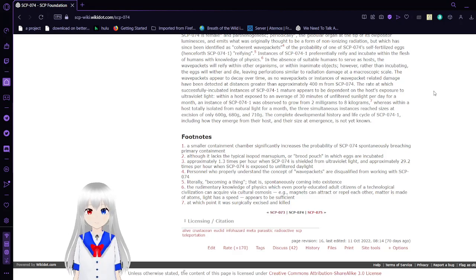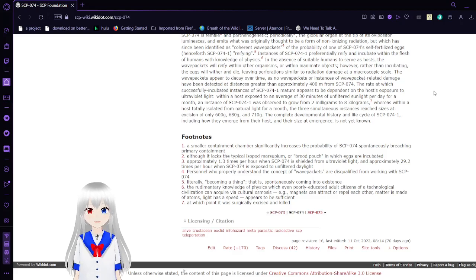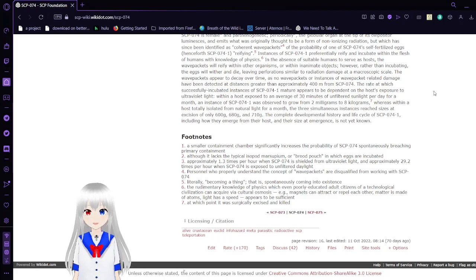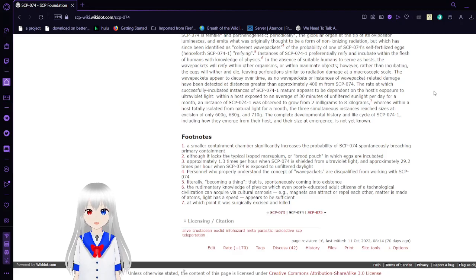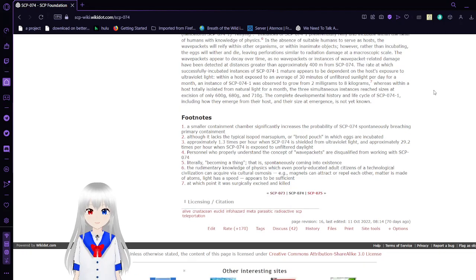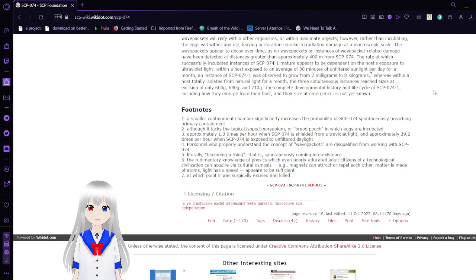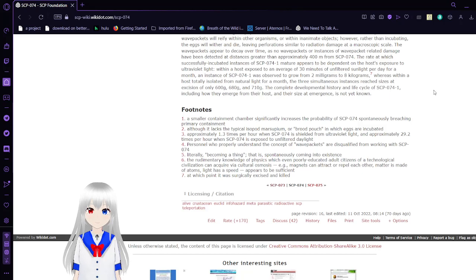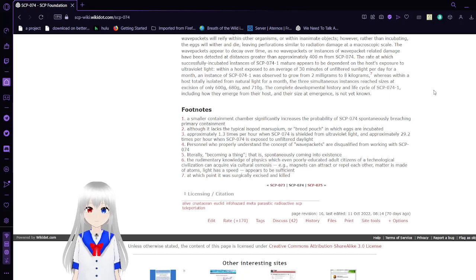Whereas within a host totally isolated from natural light for a month, the 3 simultaneous instances reached an excision of only 600g, 680g, and 710g. The complete developmental history and life cycle of SCP-74-1, including how they emerge from their host and their size at emergence, is not yet known.